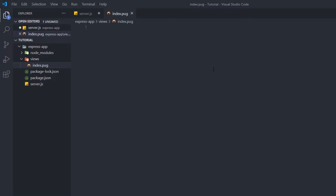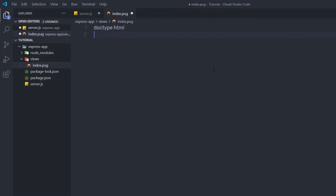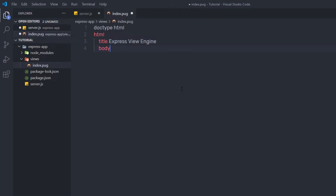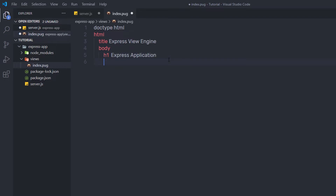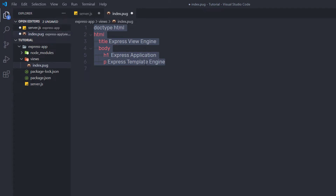To create this index page, I'll first specify the doctype by writing 'doctype html' and pressing enter. Then I'll create the HTML tag by writing 'html'. In Pug, you don't have to close tags — you just specify the tag name and use indentation to nest elements inside. I'll create a title 'Express View Engine', then specify body, and inside body I'll add an h1 heading tag with the text 'Express Application', followed by a paragraph with the text 'Express Template Engine'. You can see how easy it is to create an HTML page using Pug.